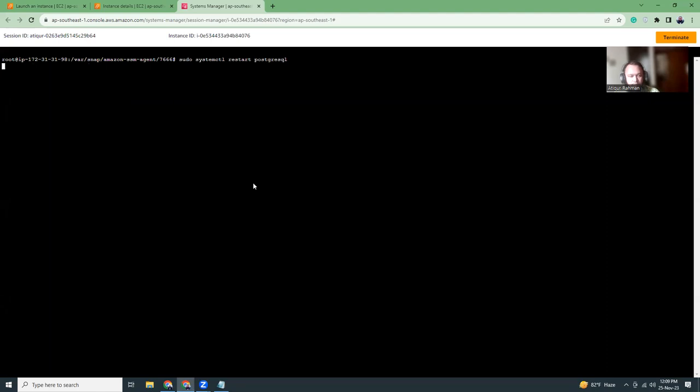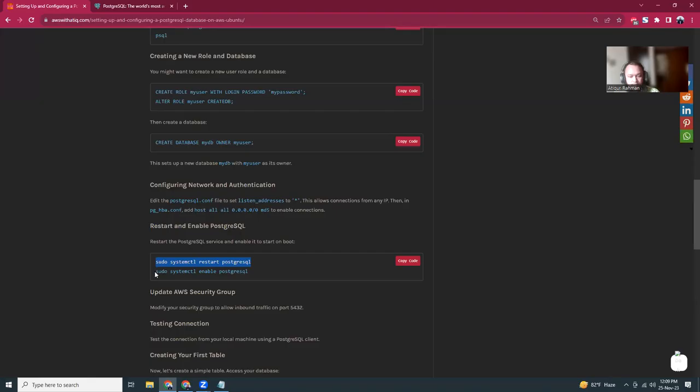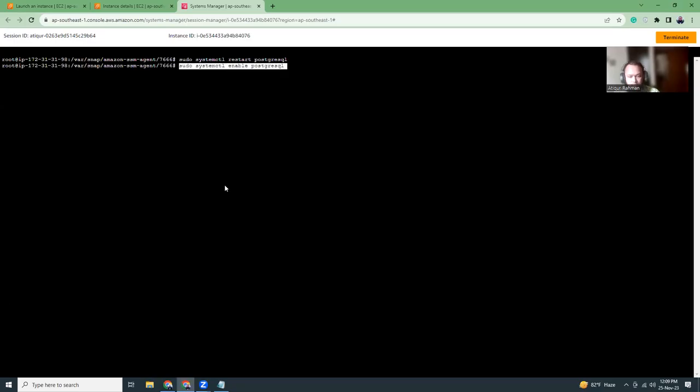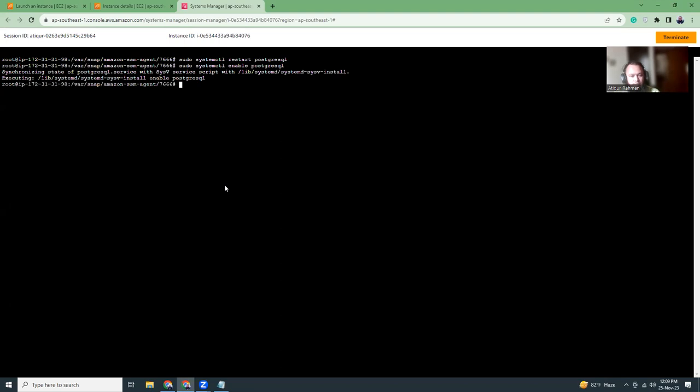It will restart it, and then I'm going to enable it. This is important. As we want our database server to be automatically restarted, you should run this command enable PostgreSQL. That will make sure that the database server is automatically restarted.